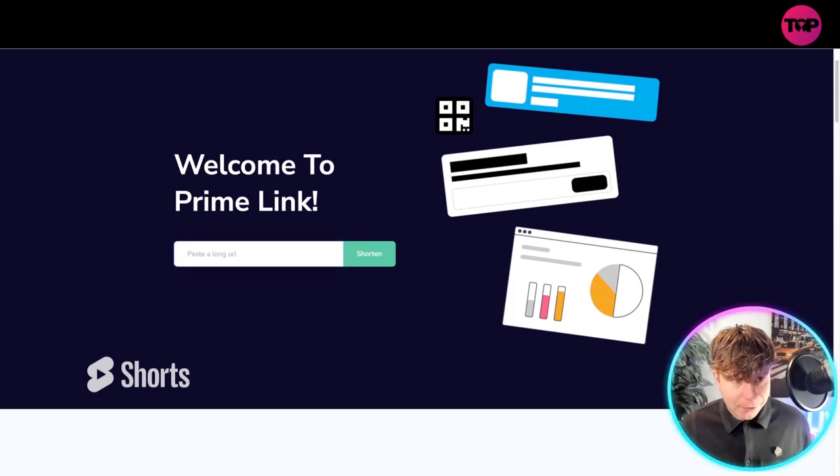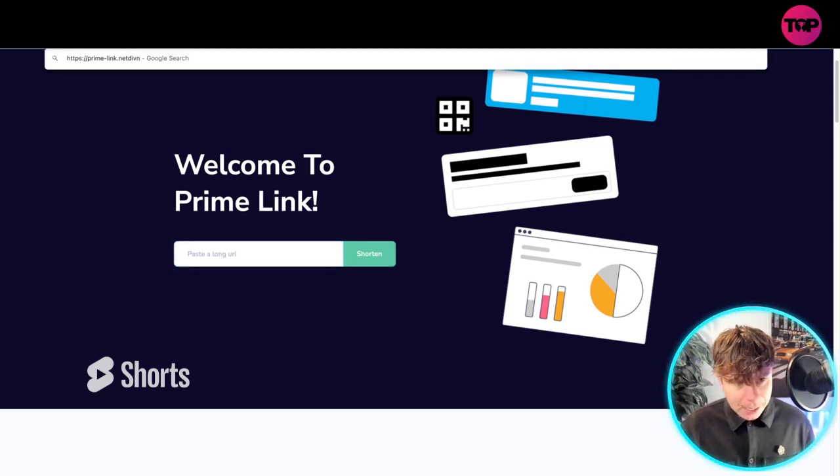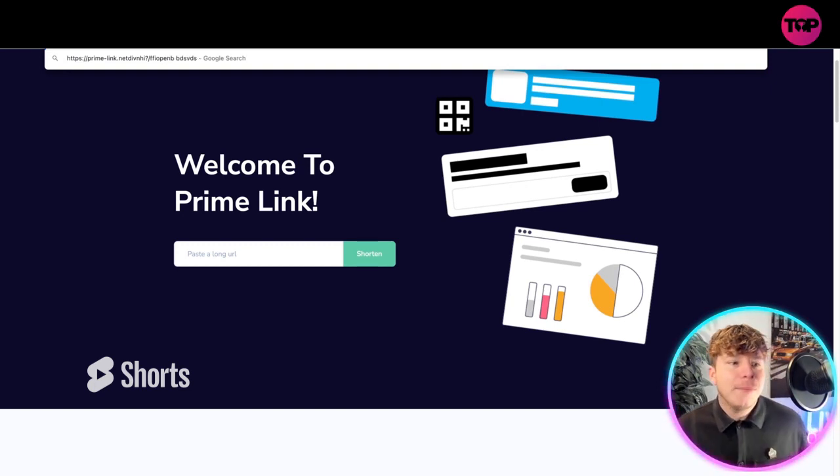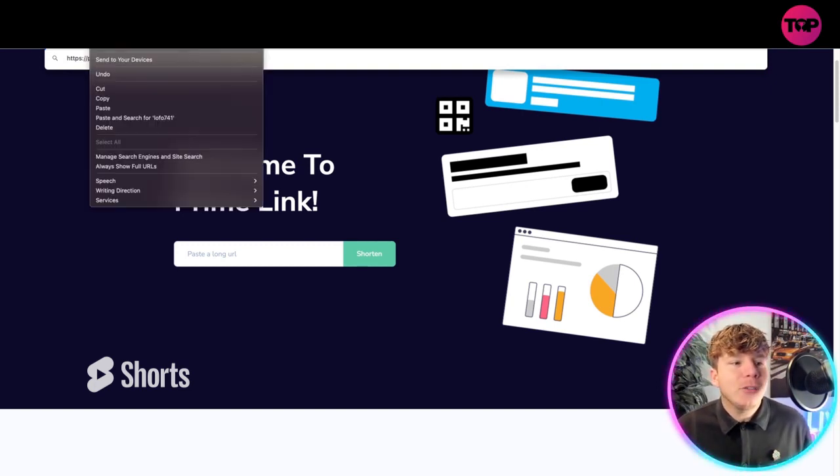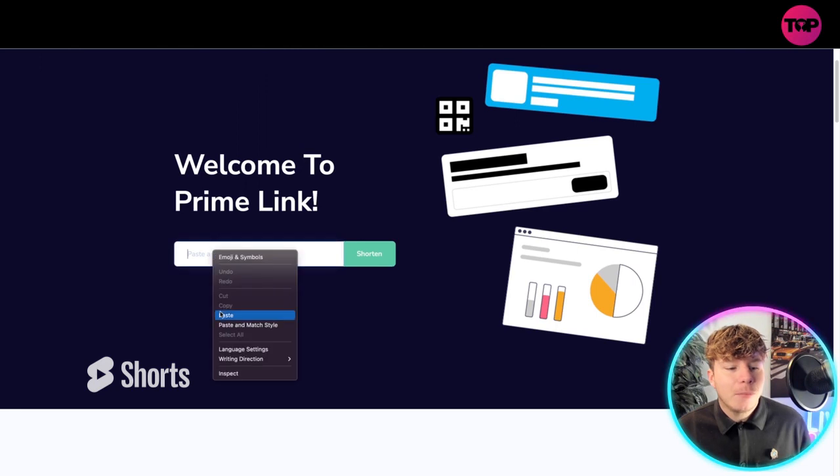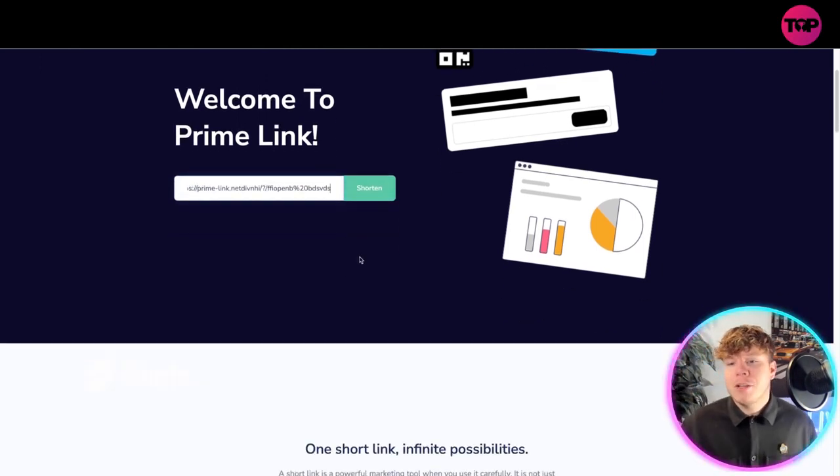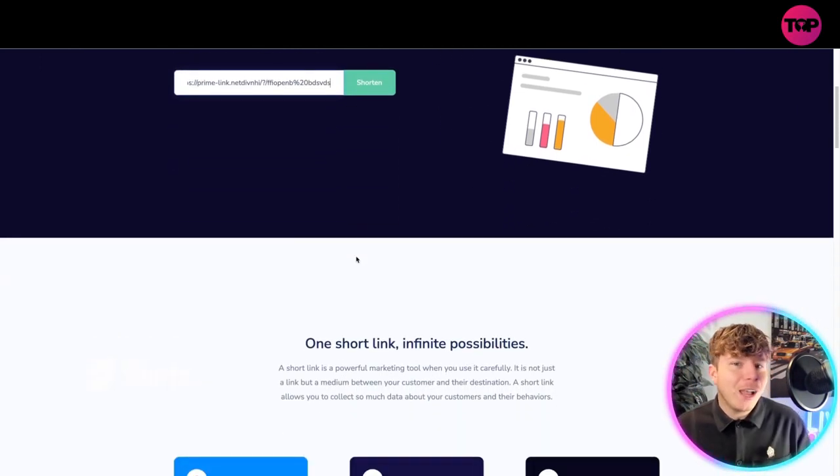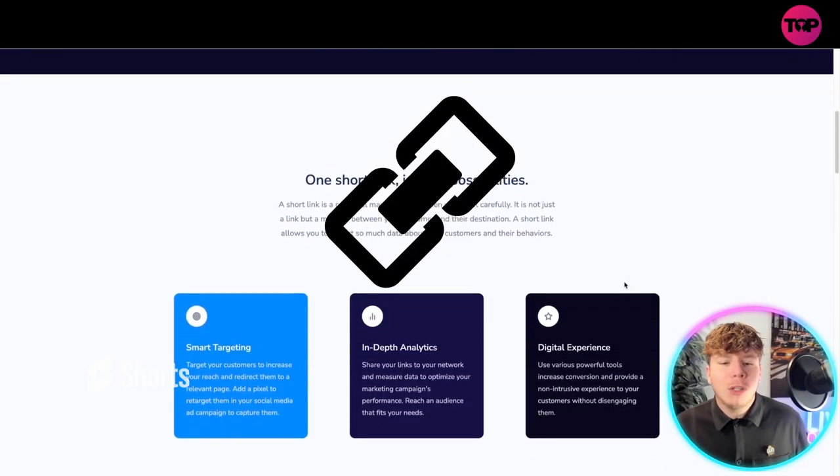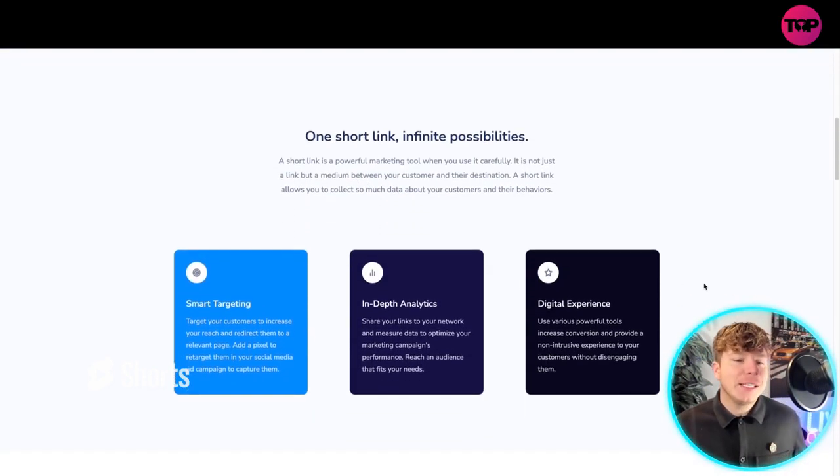Imagine you had a URL with question marks and parameters. If that's your URL for your website, you simply cut it, put it in here, press shorten, and you will go through the steps. One short link, infinite possibilities.